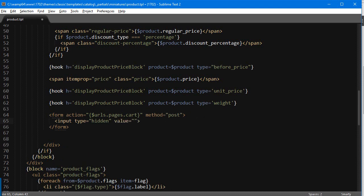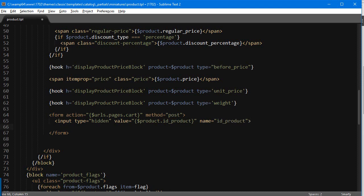And this is gonna hold as value my product dot ID product. The name is gonna be of course ID product. And then we're gonna add another input, this time it's gonna be for the quantity.